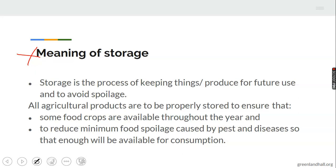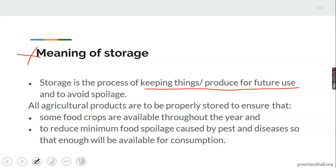We define storage as the process of keeping things or produce for future use. All agricultural products are to be properly stored to ensure that crops are available throughout the year. If the crops are not stored, some crops will be scarce within a period of time, and to reduce food spoilage caused by pests and diseases.